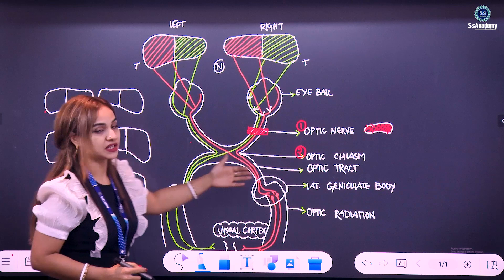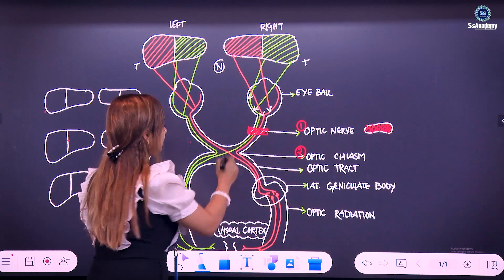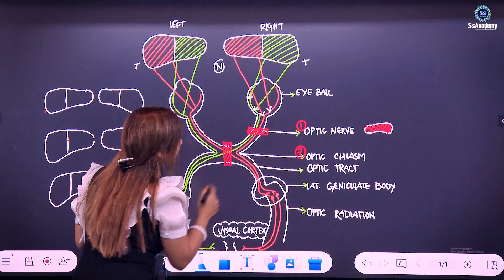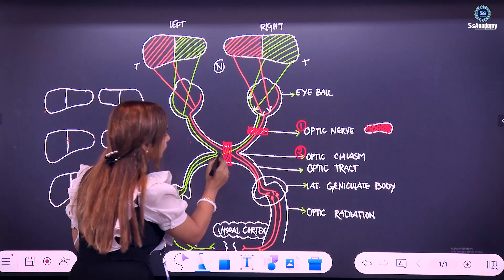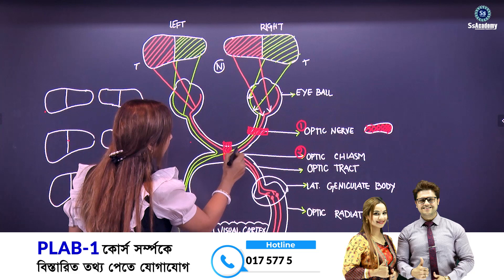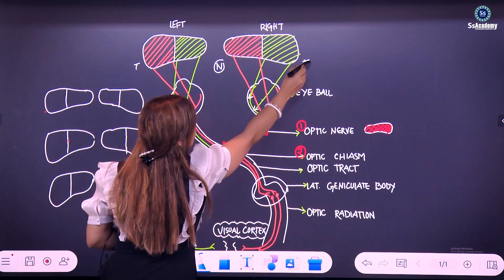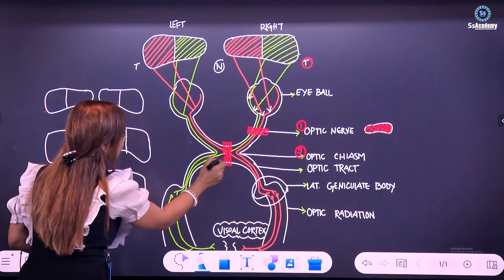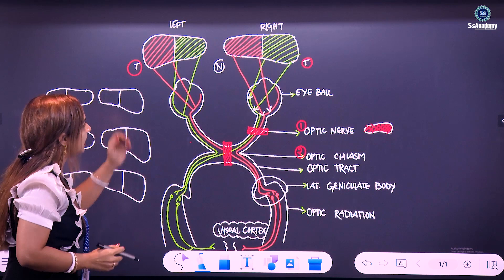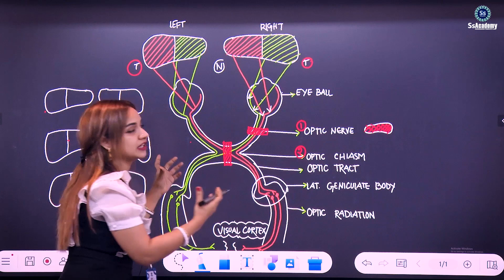Now moving down from the optic nerve, this is the optic chiasm. So what will happen if there is any defect at the crossing — the optic chiasm? Let's follow the fibers which are being crossed here. The green fibers from the right eye are carrying the temporal field of vision from the right eye. Similarly, the orange fibers crossing here in the chiasm are carrying the temporal field of vision from the left side, meaning both eyes will have temporal field of vision defect.